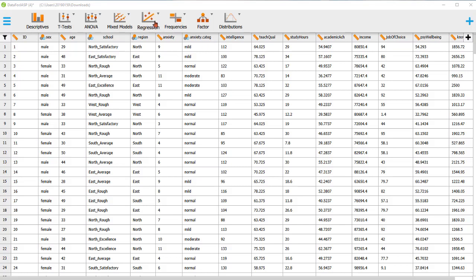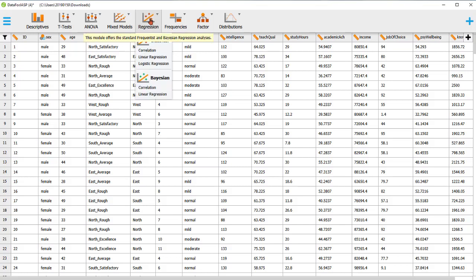I've got the dataset here. It's a large dataset with nominal and numerical variables, so I can do any type of analysis. Let's go to Regression, then Linear Regression, Classical. I'm not doing Bayesian in this guide.